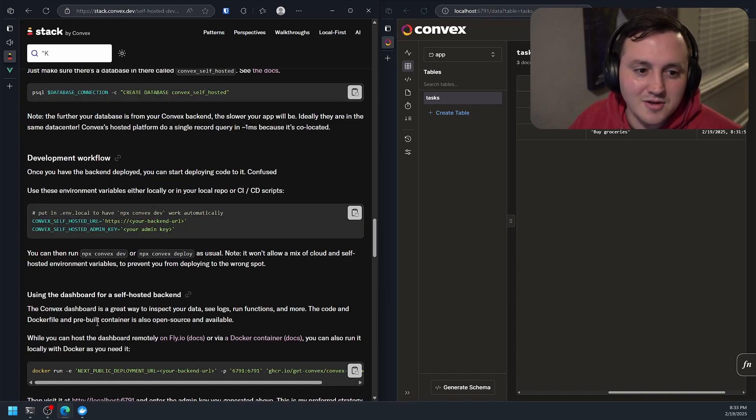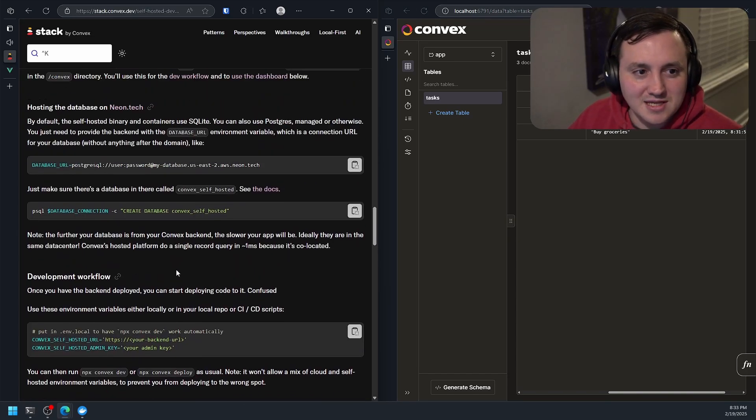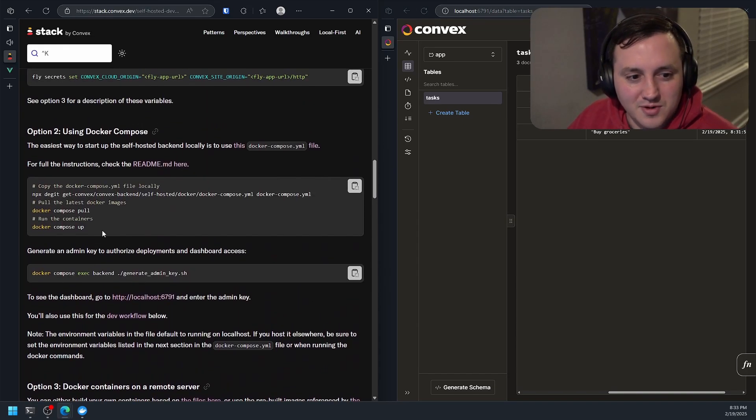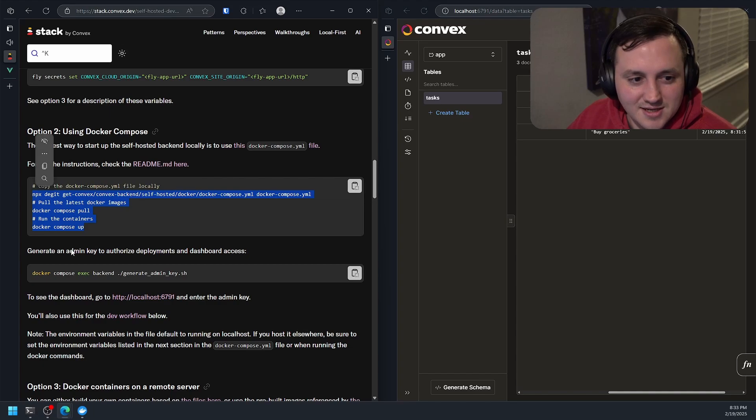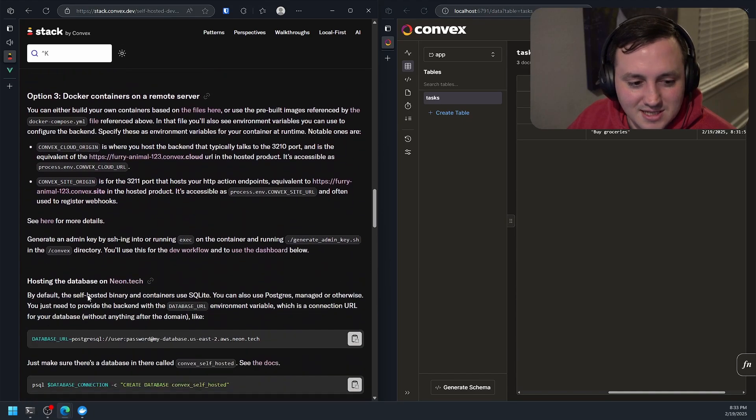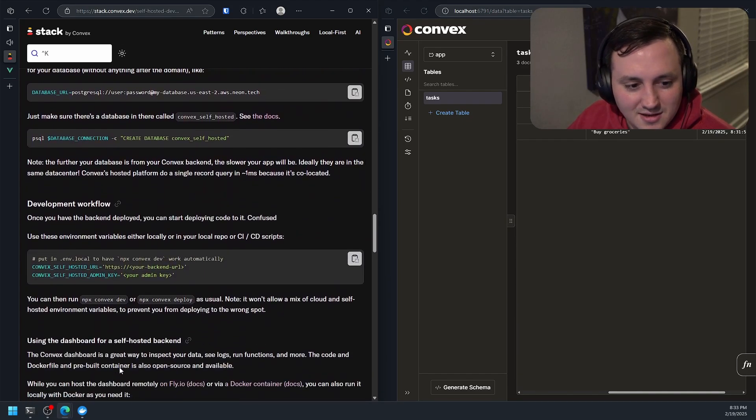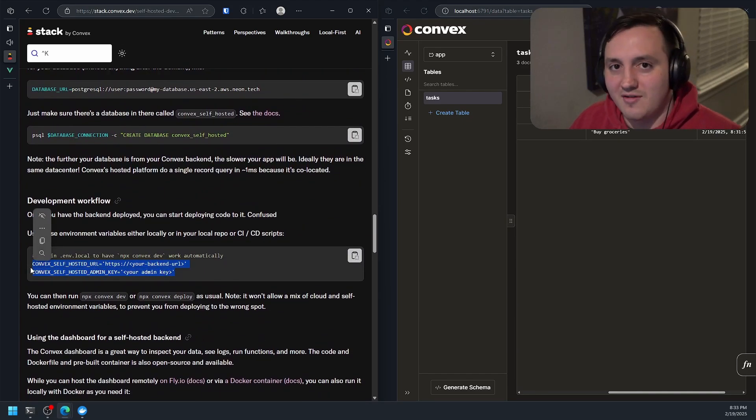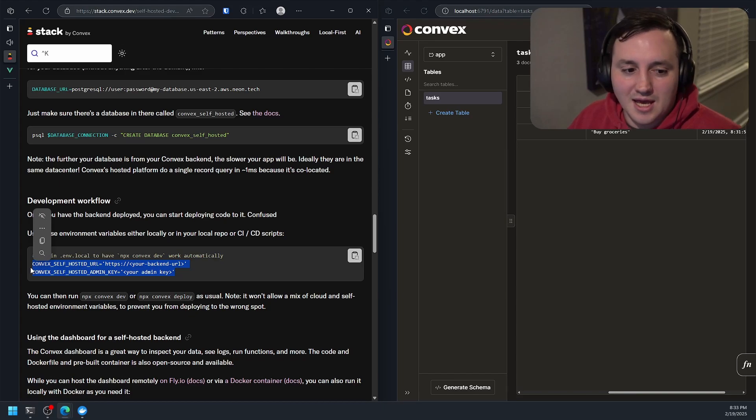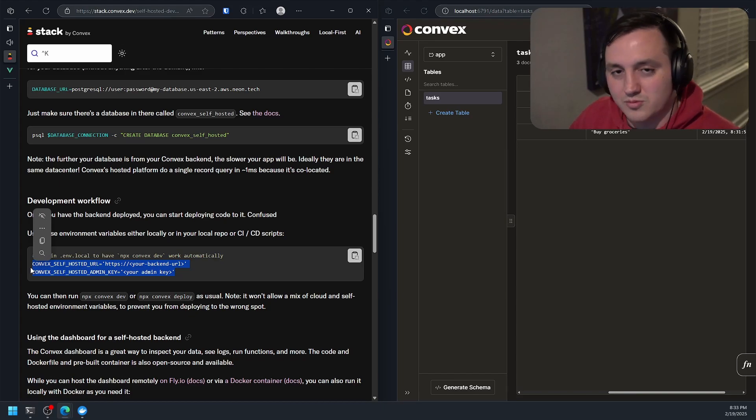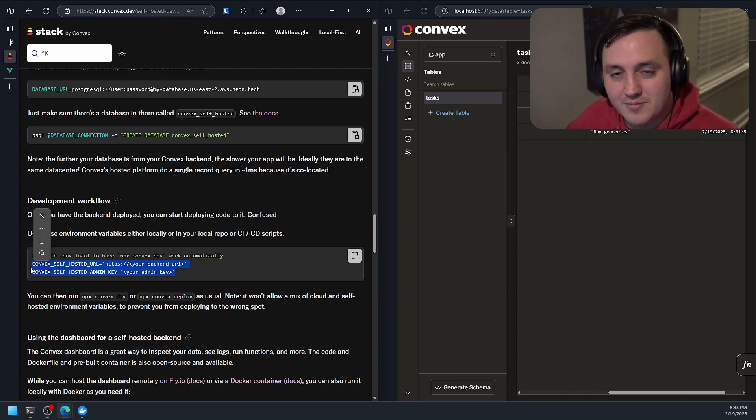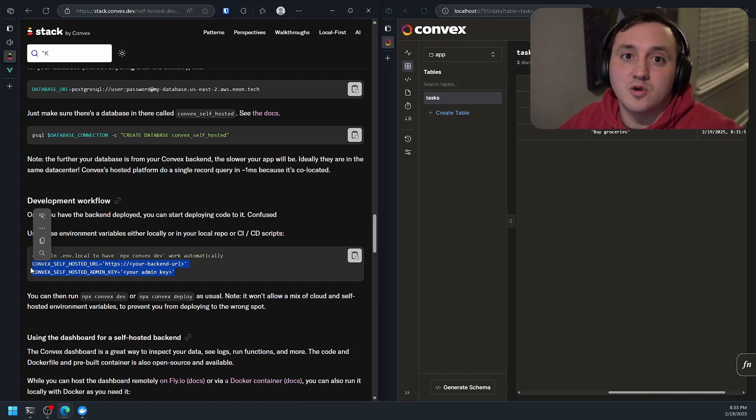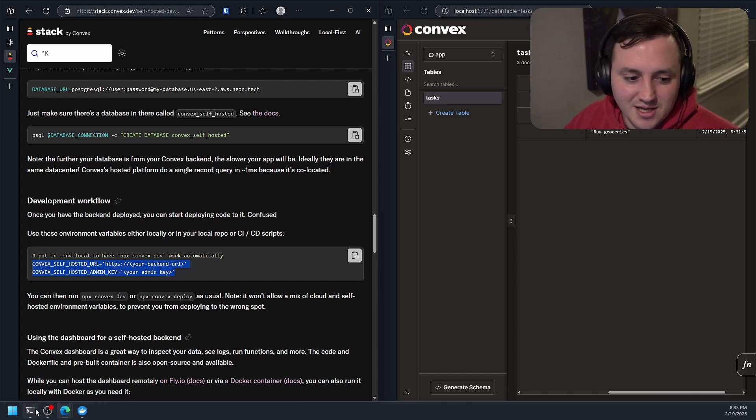And all we had to do was basically run three commands and set two variables. Right? So this is a great way you can use convex self-hosted to do local deployment and local development.